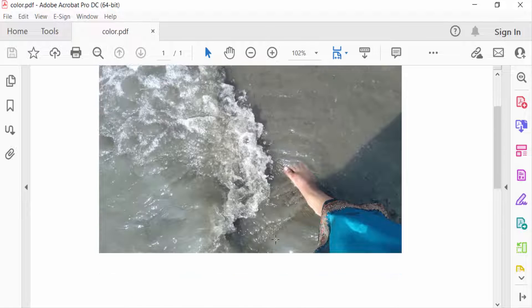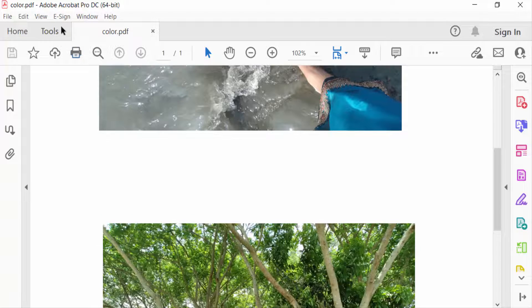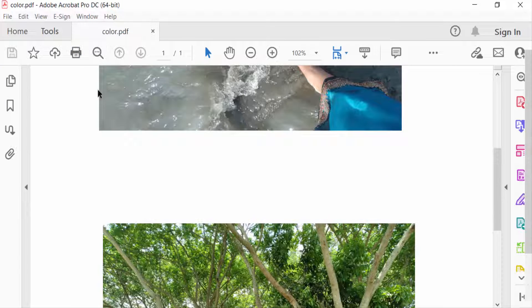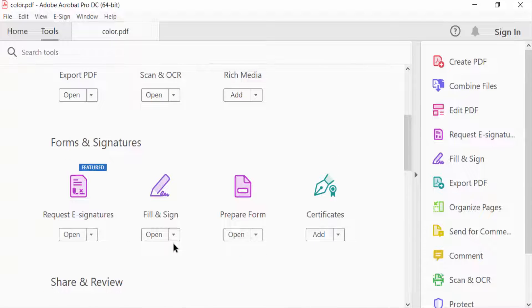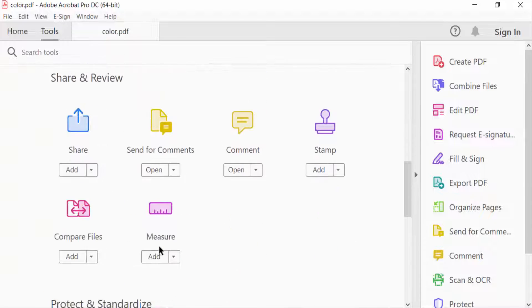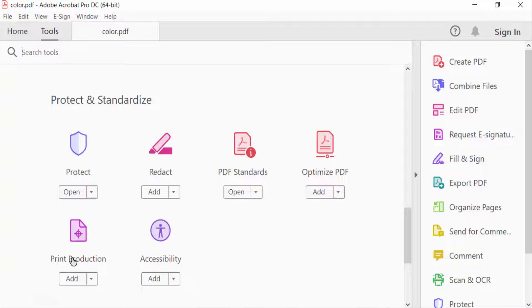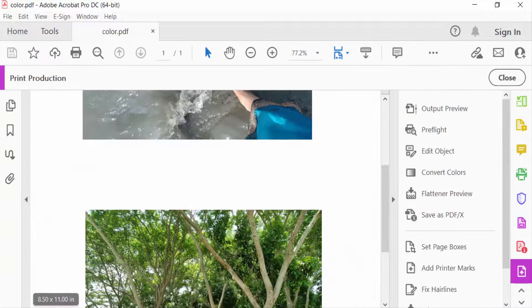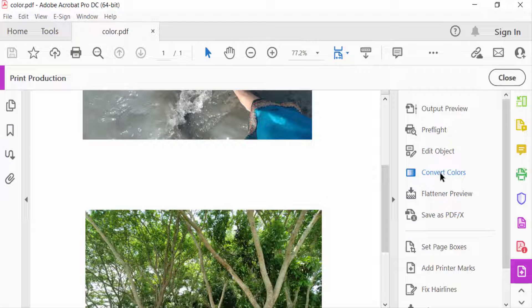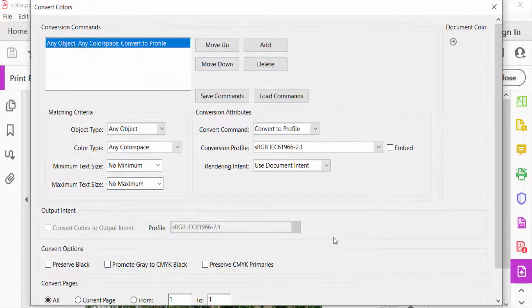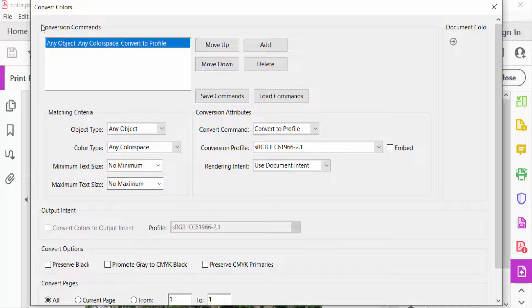I go to the Tools menu and now we have to find Print Production. Select it, and now go to the left side and see Convert Colors. Click here and find the dialog box Convert Colors.